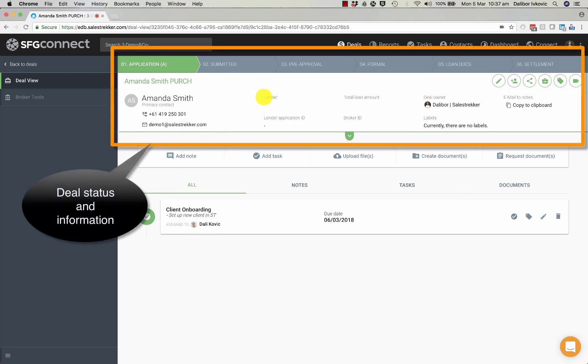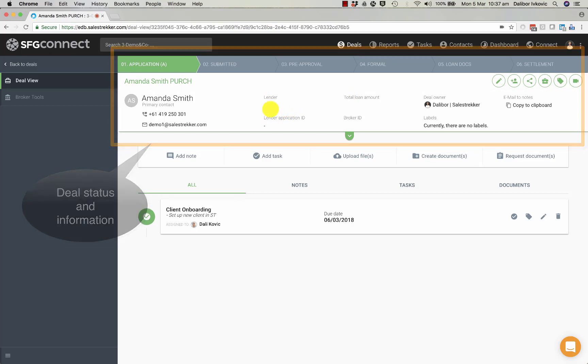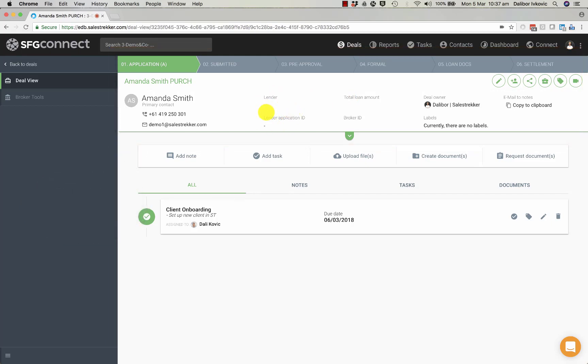Once we select a lender in our total loan amount, we get the application ID from apply online. We'll pick up the broker ID for that lender and all of this will populate.